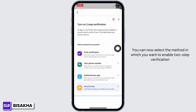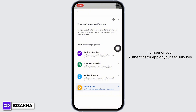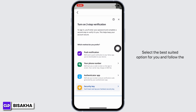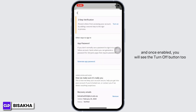You can now select the method in which you want to enable two-step verification. You can select either push notification, your phone number, your authenticator app, or your security key. Select the best suited option for you and follow the on-screen prompts to enable two-step verification. Once enabled, you will see the Turn Off button as well.